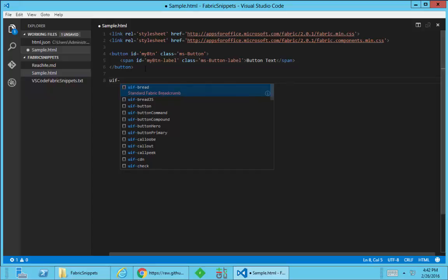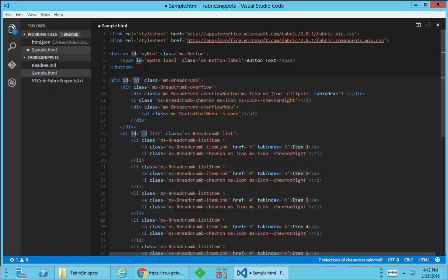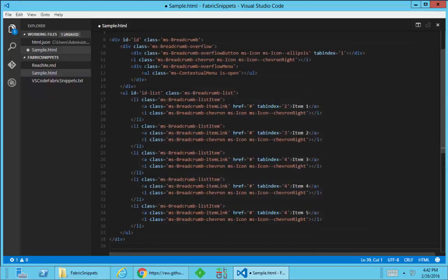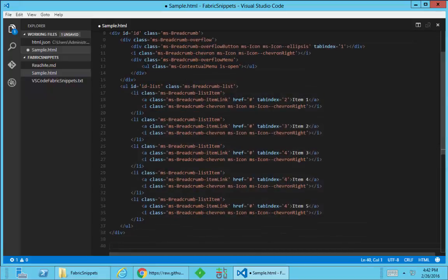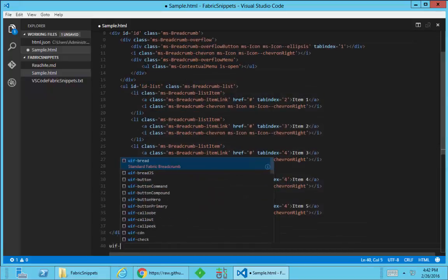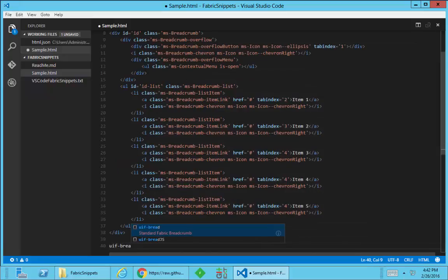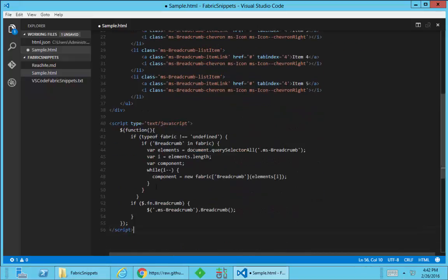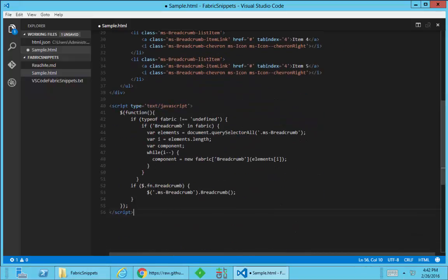The breadcrumb is a perfect example of that. If I wanted to put in a breadcrumb, I can type in UIF select breadcrumb. It's going to put in a whole bunch of HTML, but then there's also some JavaScript that's required. So I can go back in and select the UIF dash breadcrumb JS, and that's going to put in a sample of the JavaScript that's necessary to make the breadcrumb work.